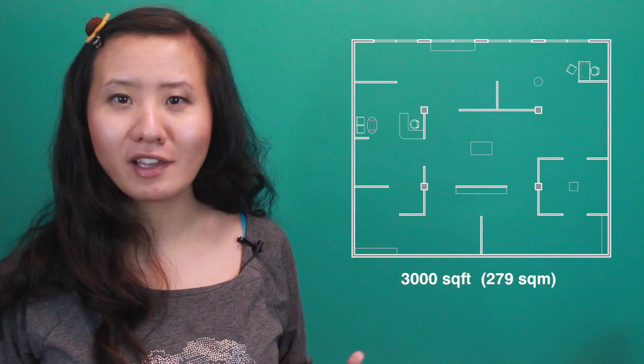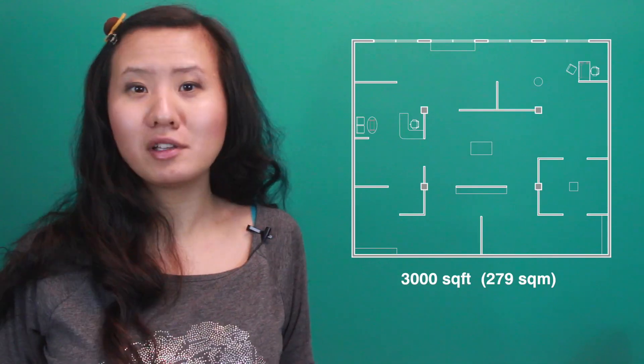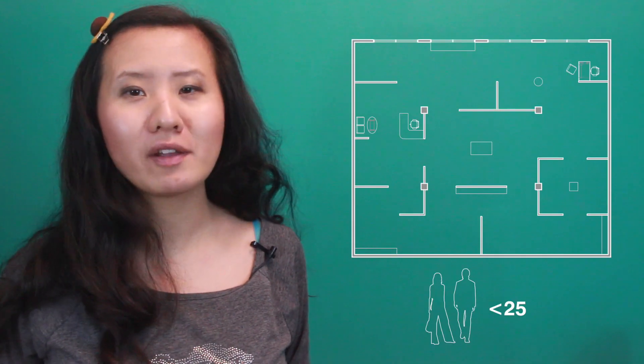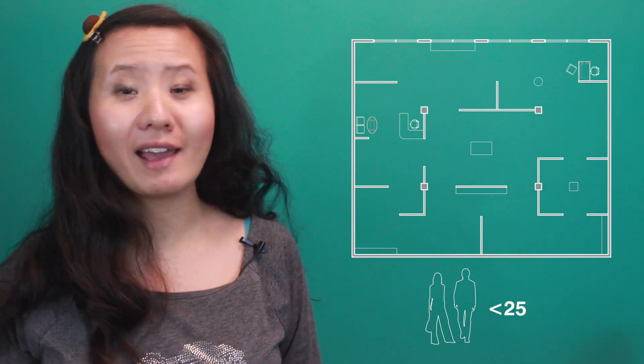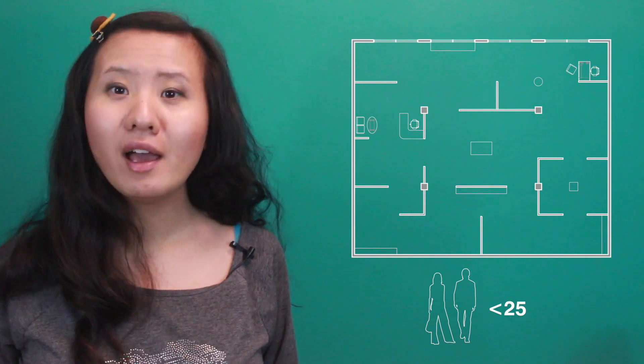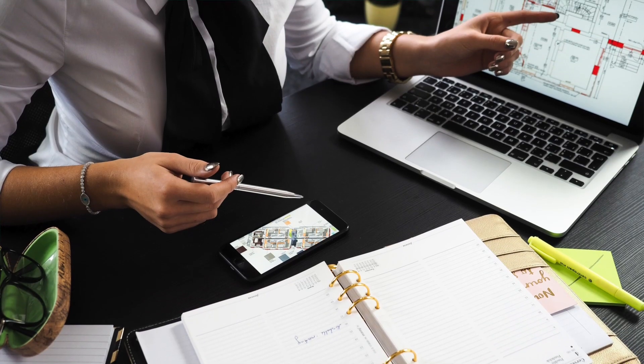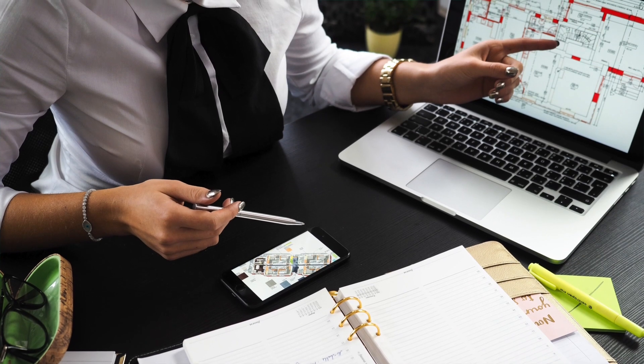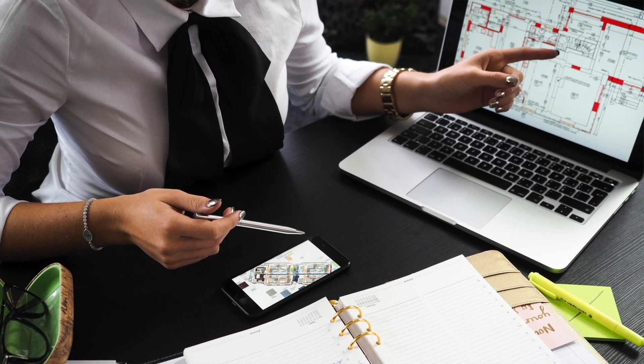The more difficult thing to do is designing the space for less occupants than what's specified by the load table. So if you're trying to argue that this 3,000 square foot gallery will only be used by a maximum of 25 people at any given time, then you need to make a good case to the local building official, and they would have to approve it.